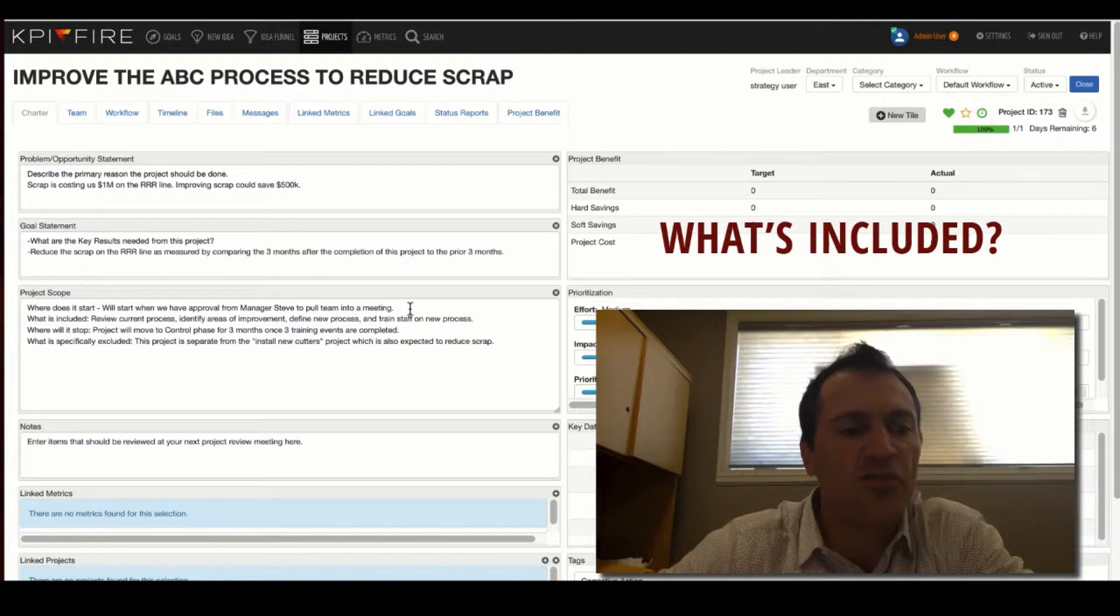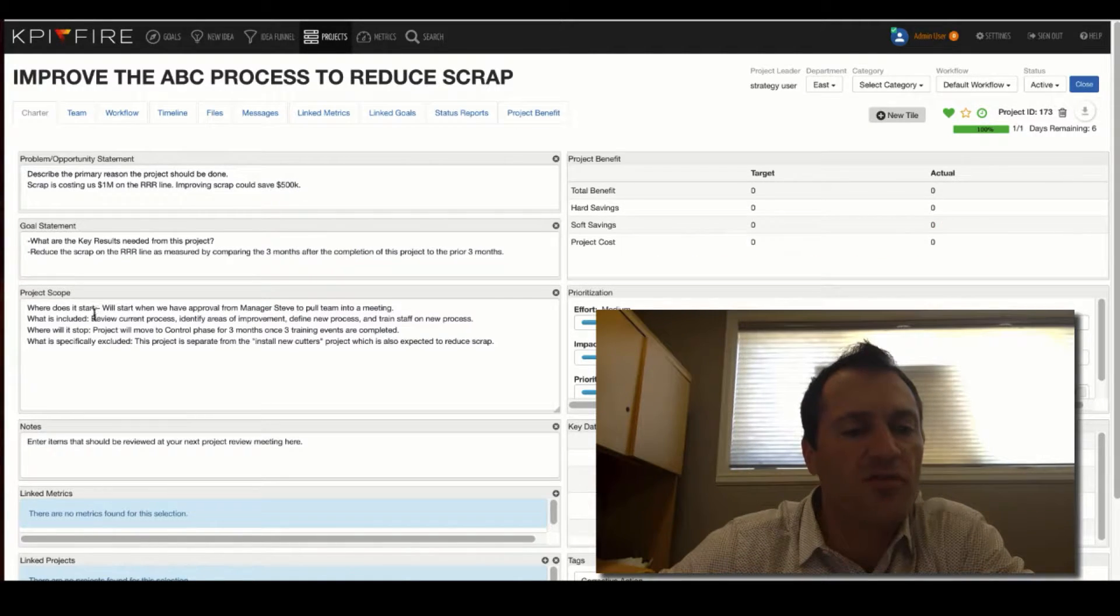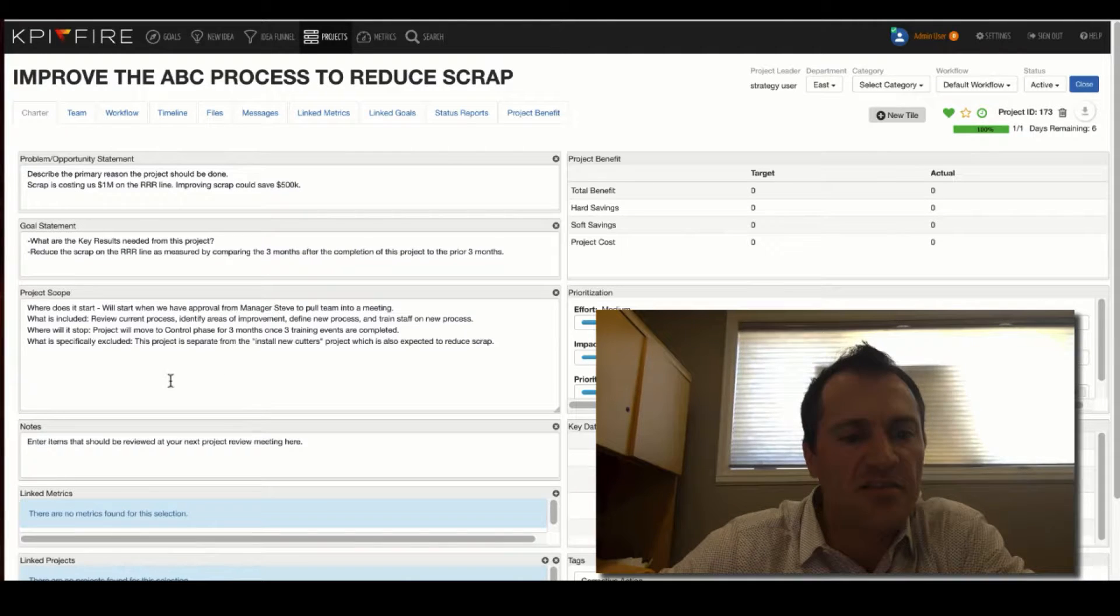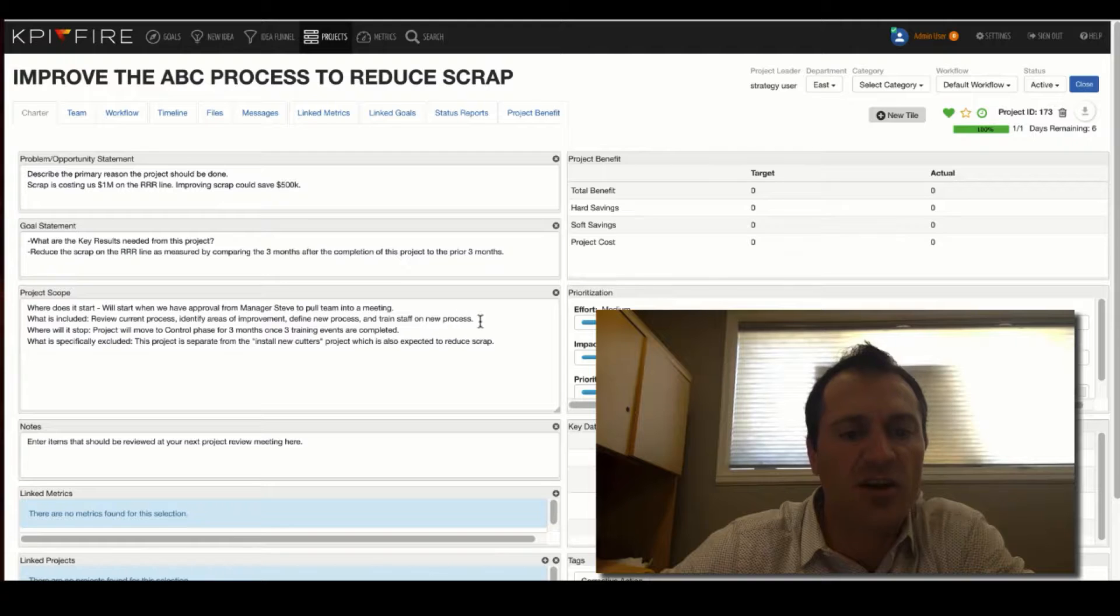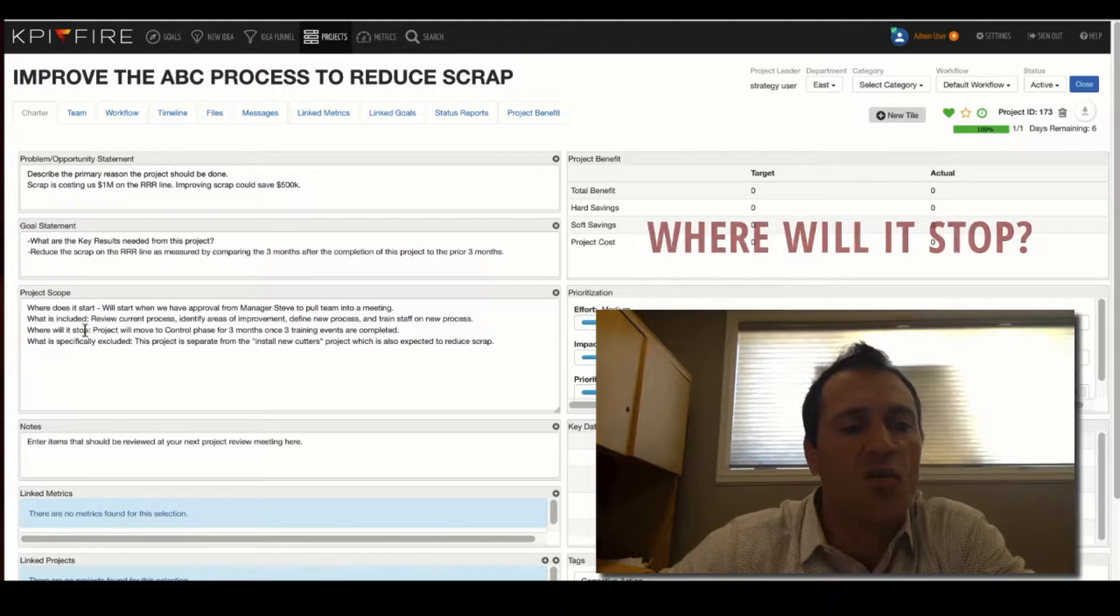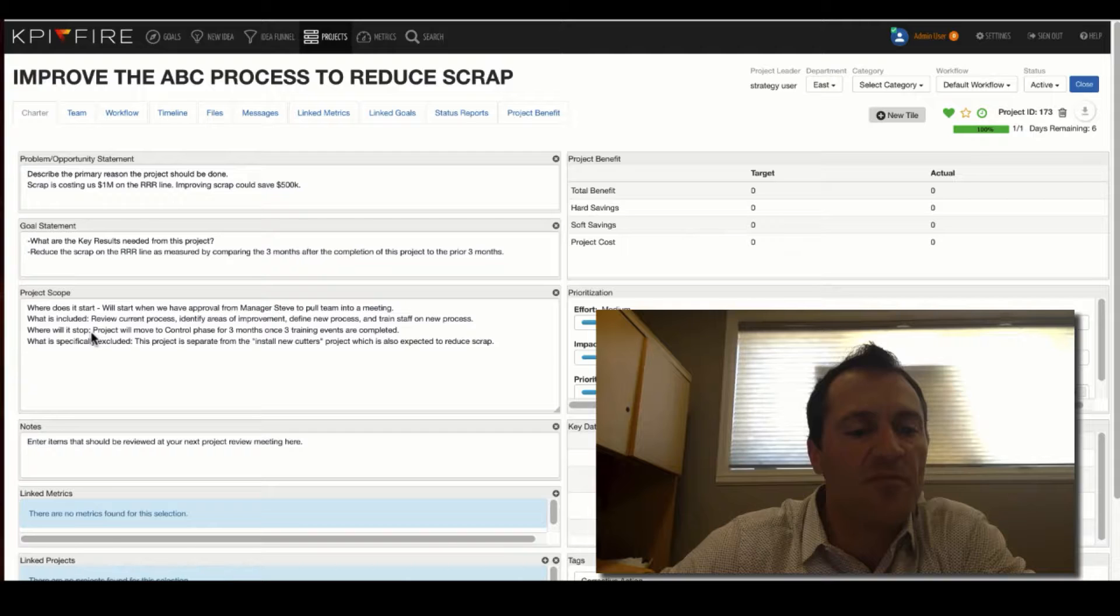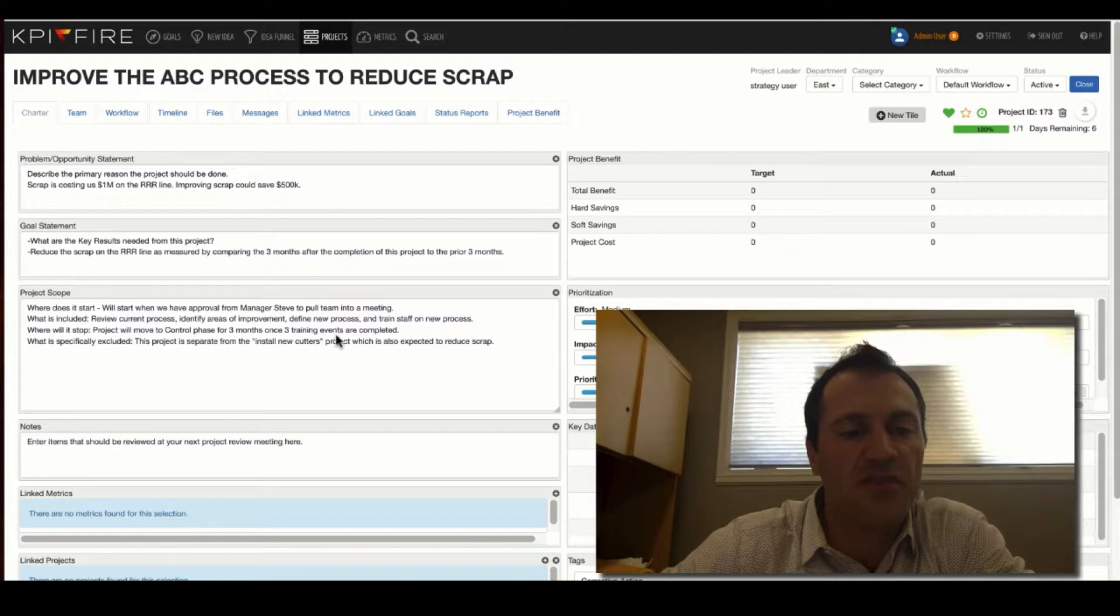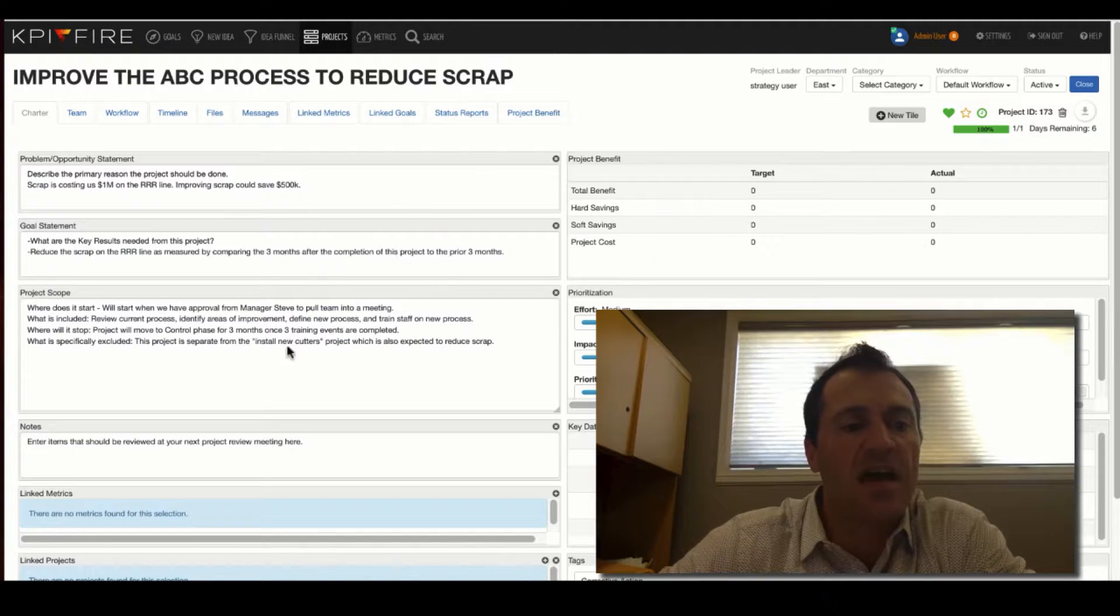What's included? What's specifically included? We're going to review the process. We're going to identify areas of potential improvement. We're going to define the new process, and we're going to train the new staff. Where will it stop? Where does this project end? We're going to move this project to the control phase for three months after we've completed three training events. That's a pretty good statement as to when it's going to stop.